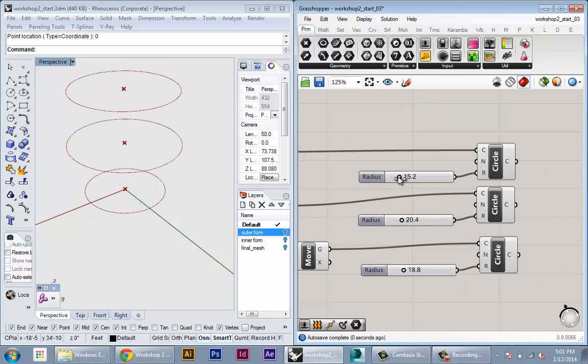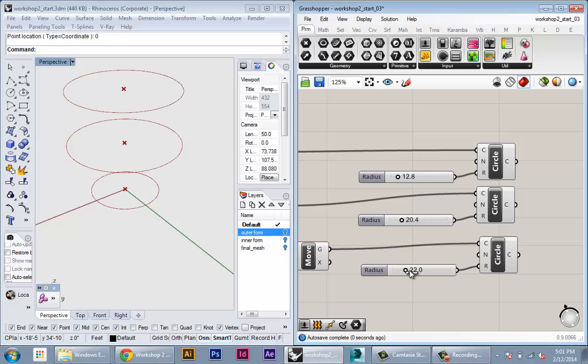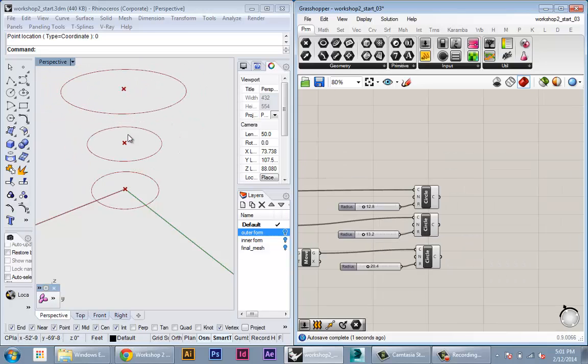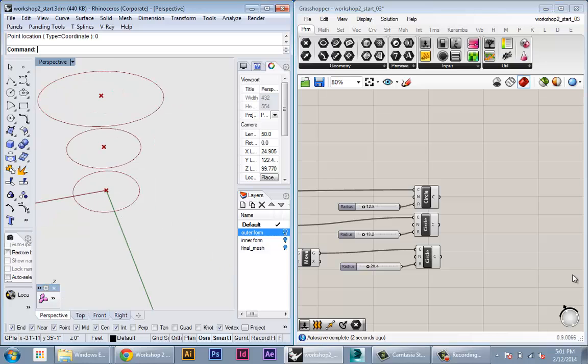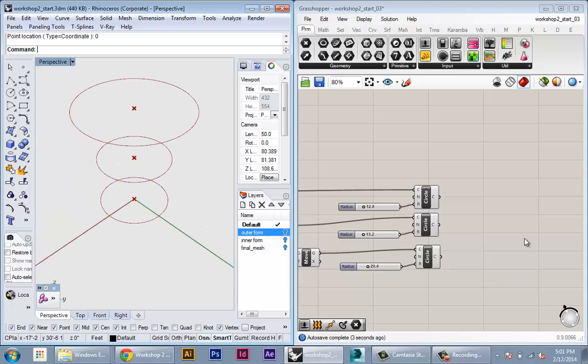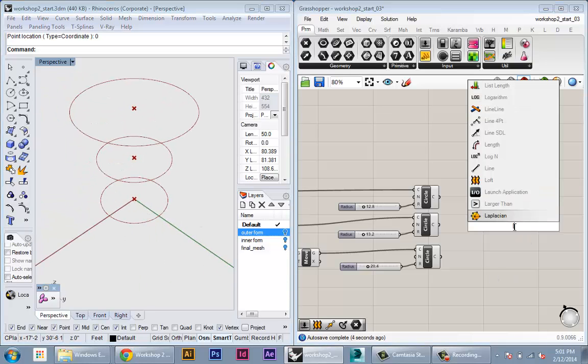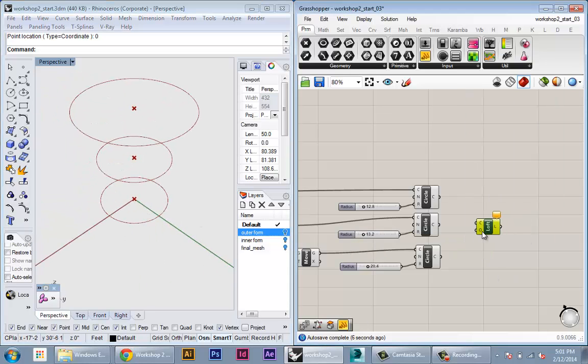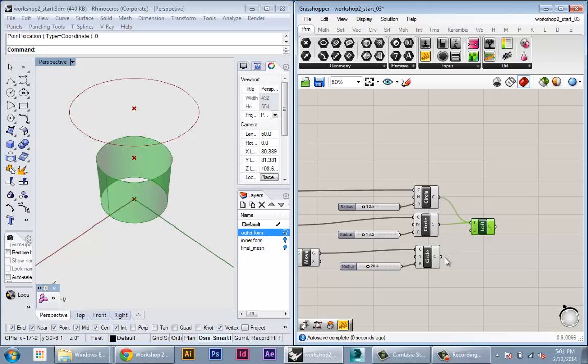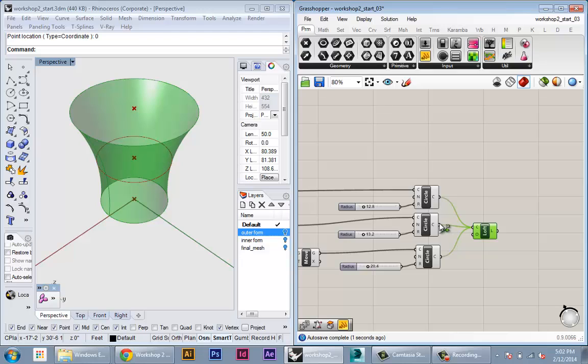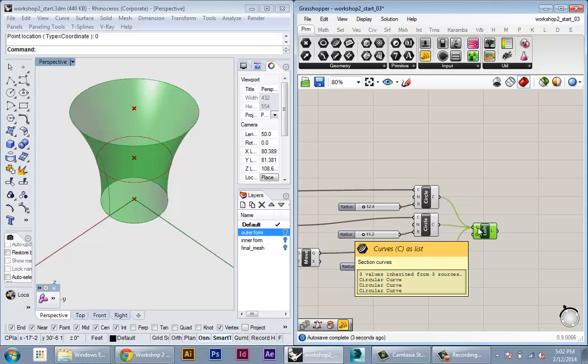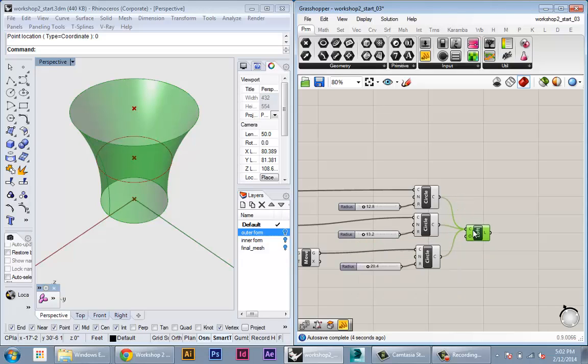Alright and the last thing I'm going to do is create a lofted surface between these three circles. Create a loft component and then plug each circle into the loft one at a time. We're holding shift the whole time so I get all three circles in here.